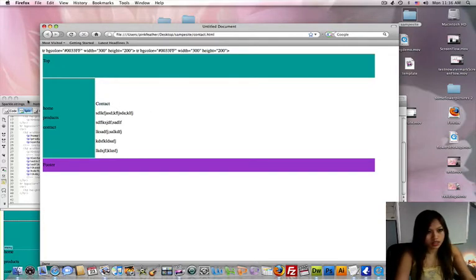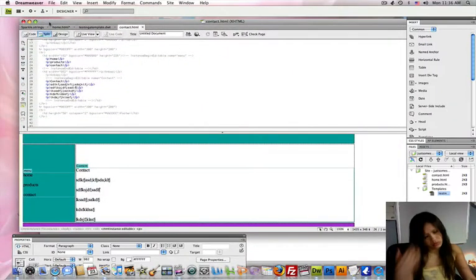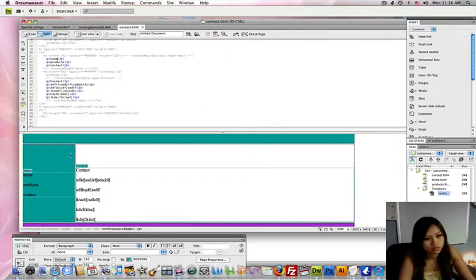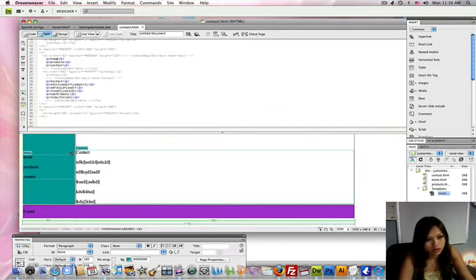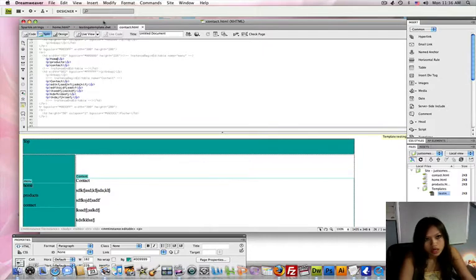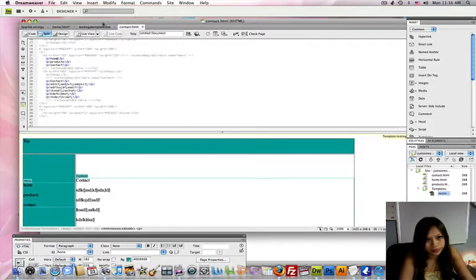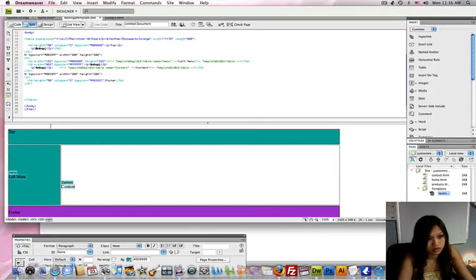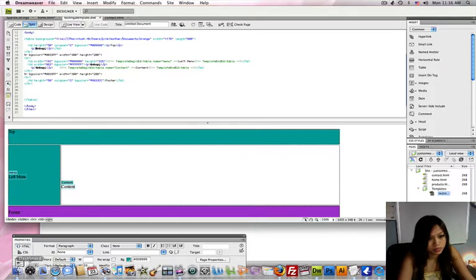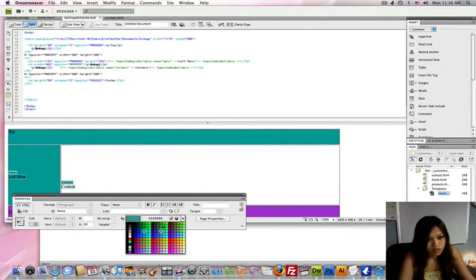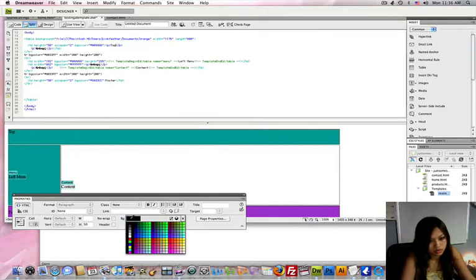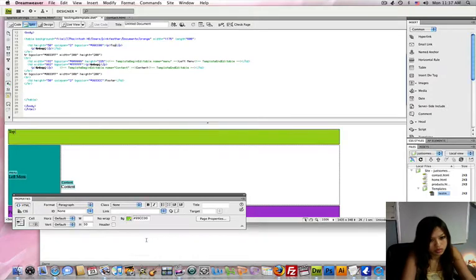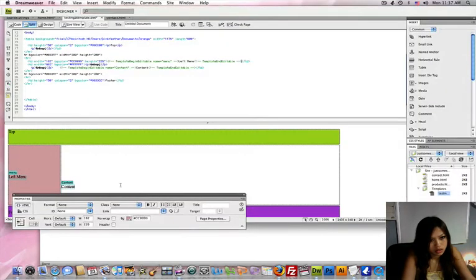Let's just say I want to change the colors in the template. I want to change how, you know, the page looks. So I'm going to go open the template and then change maybe the top to... I'm just going to make some dramatic colors to show you the difference. Okay. I'm going to change this to that. Just randomly picking colors.